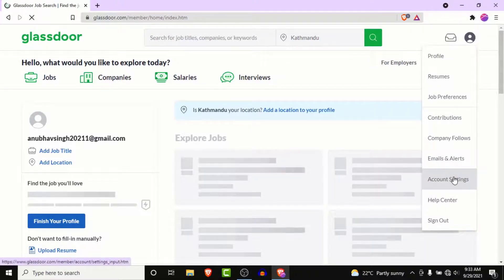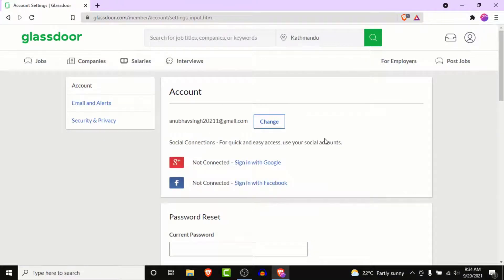Once you go to your account settings, you'll land on an interface like this. This is the account settings section of Glassdoor.com.